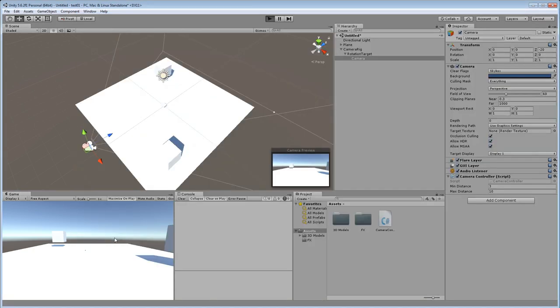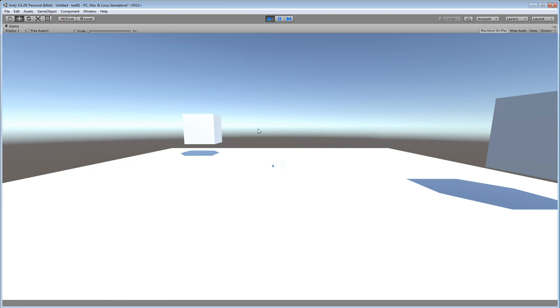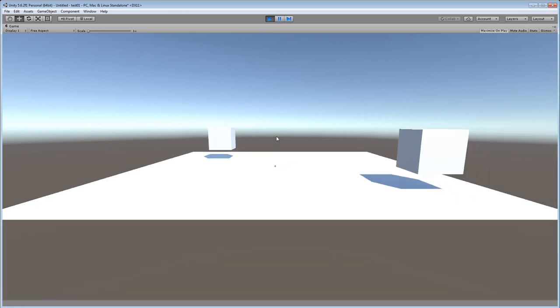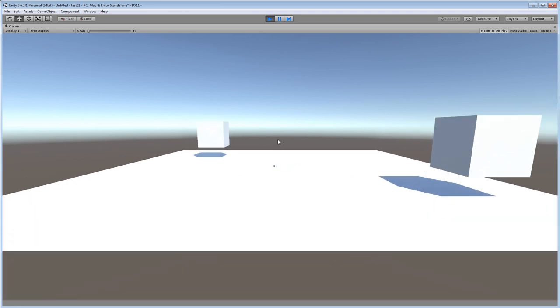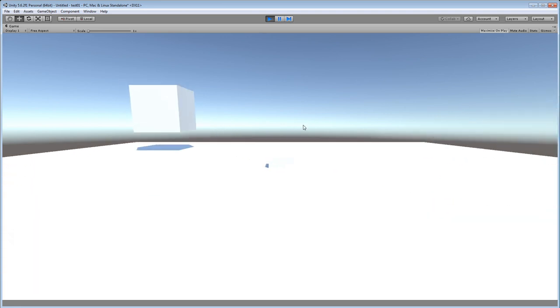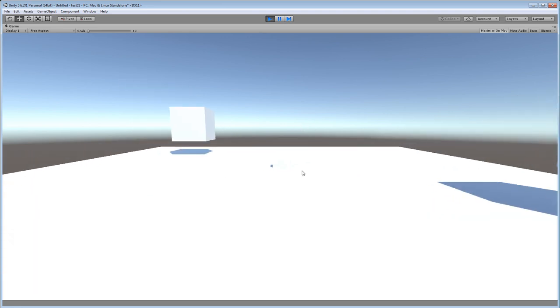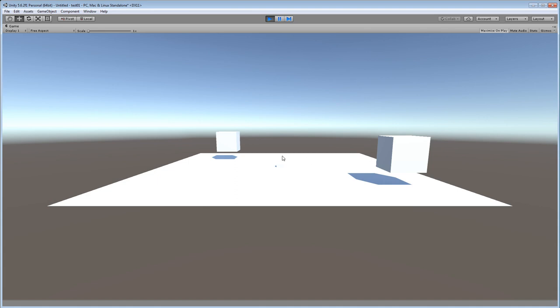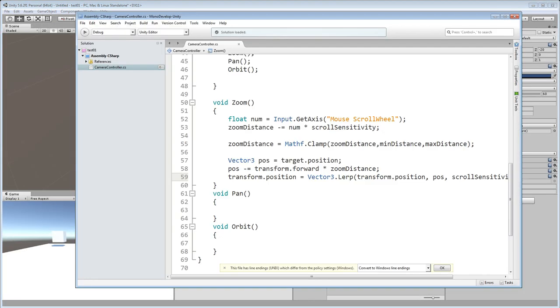In the game we are now able to zoom in and zoom out, but we are not yet able to pan or rotate — that's what we'll do next.